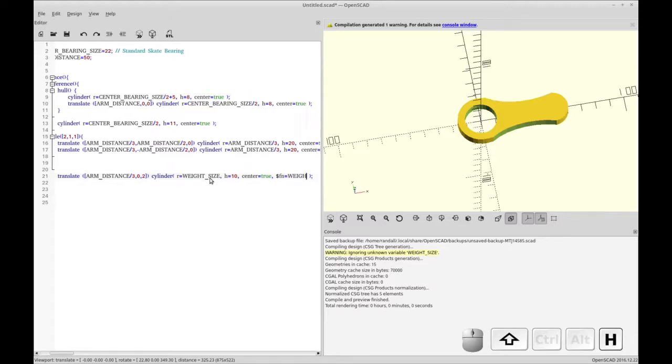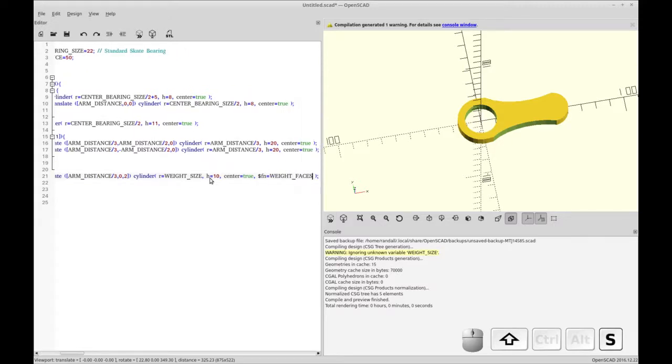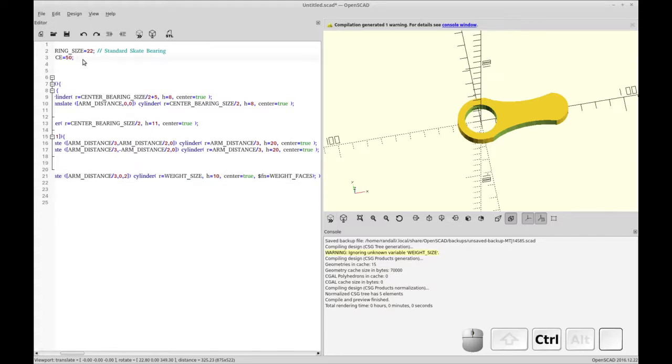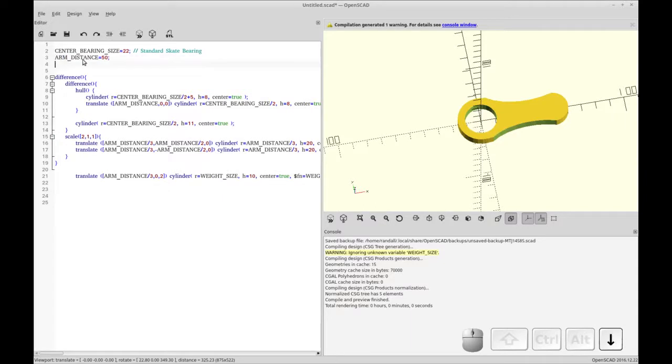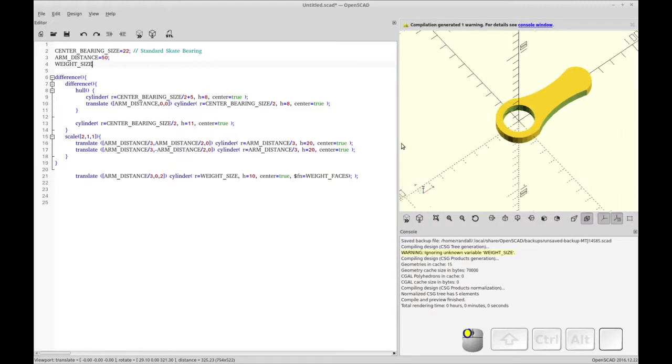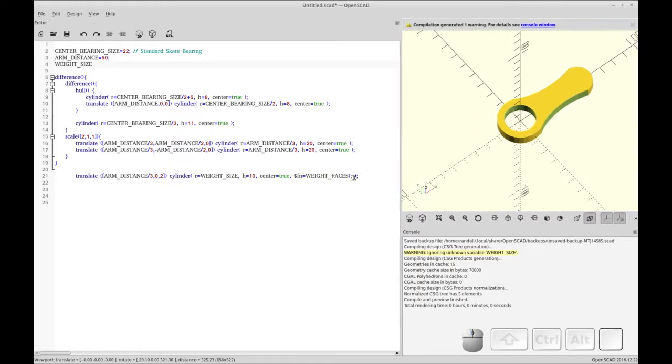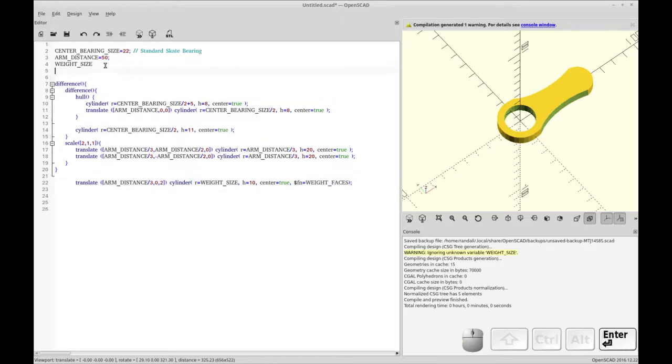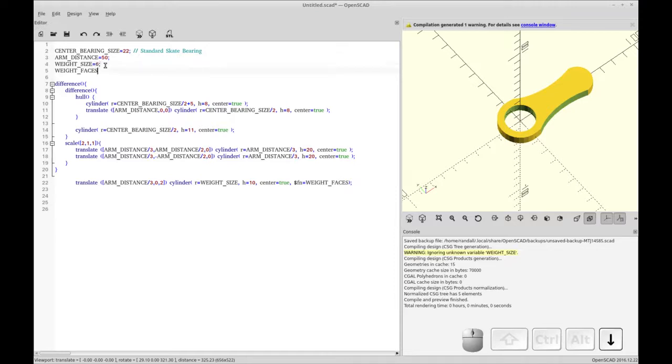So the weight size will be the overall size of it. And then the weight faces will be the number of faces. So say you have a square nut with four sides, you could set it to four faces. Or maybe if you have five sided nut or six sided nut, you can set it however you want. So that's how you use parameters in OpenSCAD. It allows you to make your model a little bit more flexible.